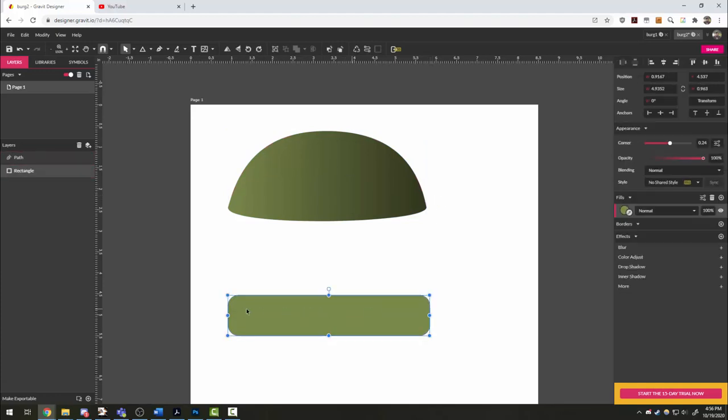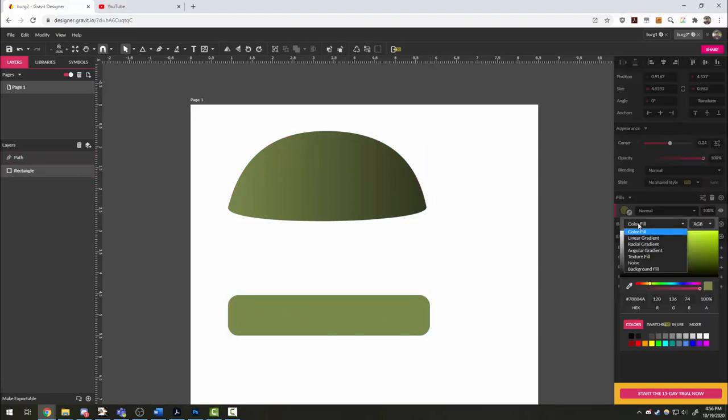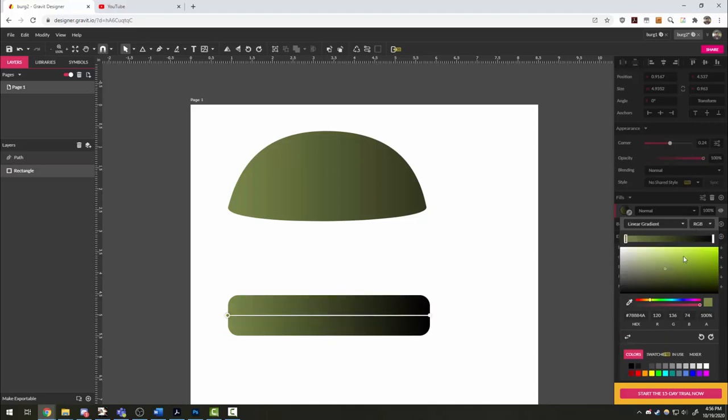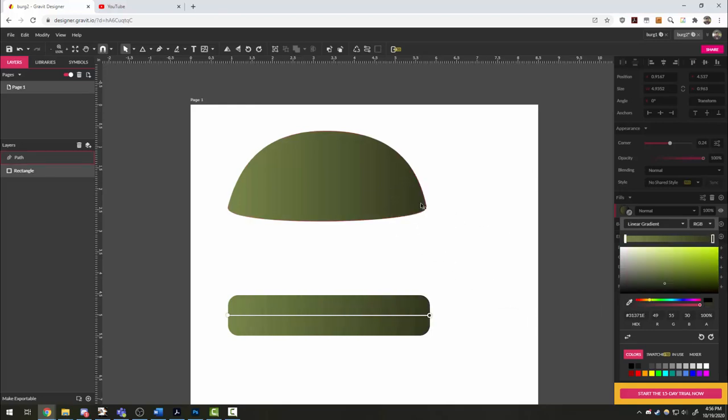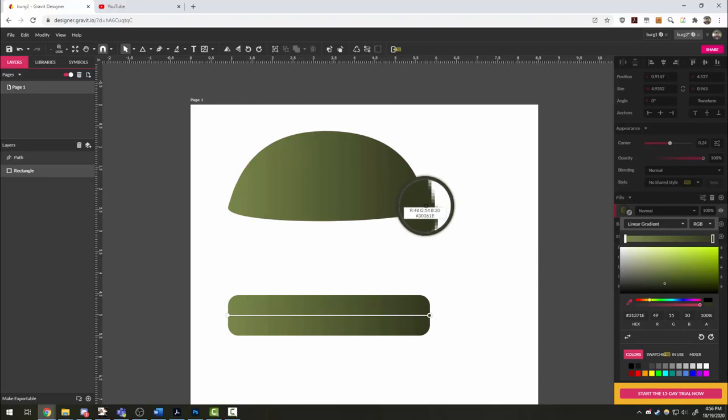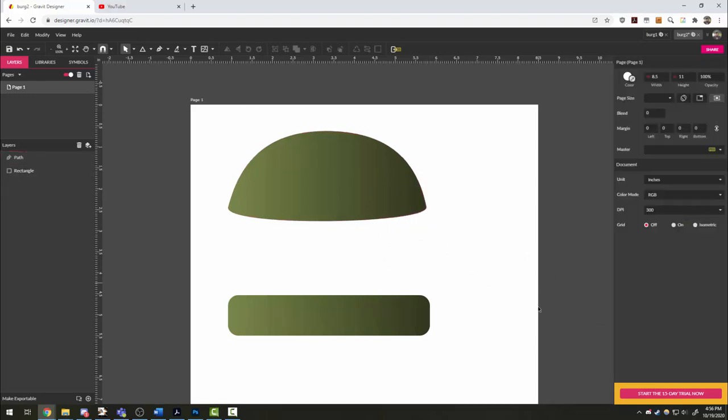Now for the bottom of the bun, we can kind of cheat it. I'm going to again use linear gradient, but this time when I click the black corner here, I'm just going to eyedropper and copy from the right side of my existing bun. I want to make sure I get as far over to the end as possible. There we go.